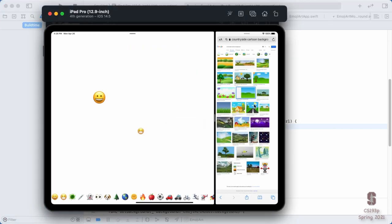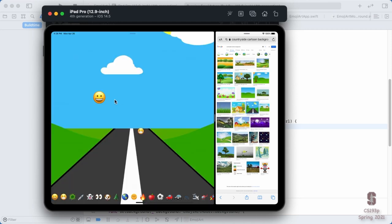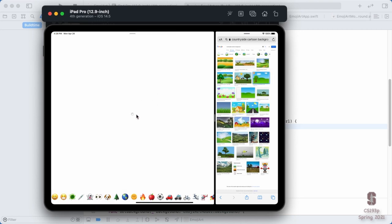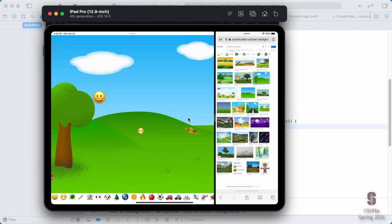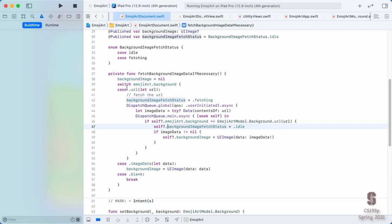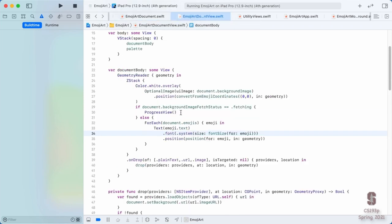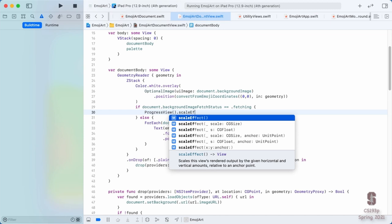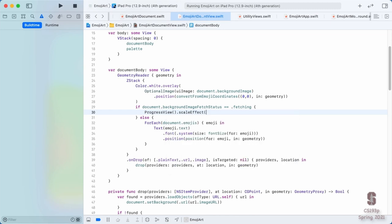We see the little spinner while loading — it's working. We might want the spinner view a little bigger: just say `progressView.scaleEffect(2)` or something like that to make it larger. Our ViewModel is doing its job of helping the View have all the information it needs to draw itself.